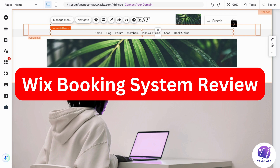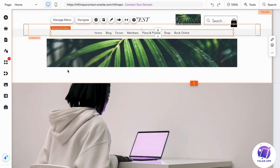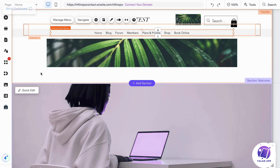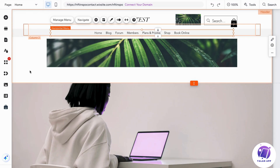Hello everybody and welcome back to Yalan app. In this video I'm going to be reviewing the Wix booking system. If you're currently curious about it and want a full honest review, this video is going to be perfect for you. What we're going to do first is go into Wix — I'm currently on my Wix website right now and I'm going to show you exactly how it actually works.